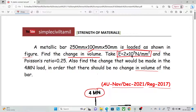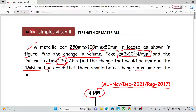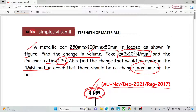We can see the sum in this model. In one direction, it is 3 directions. The Poisson's ratio is 0.25. Also find the change that would be made in the 4 MN load — that is, what we want to change in this 4 MN load — in order that there should be no change in volume. If the volume is changing and you want no change in volume, you can add or subtract a load.